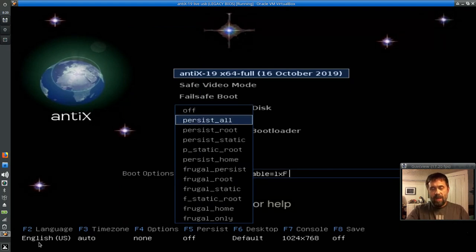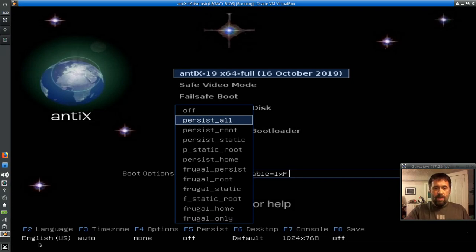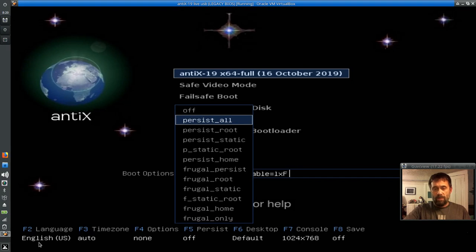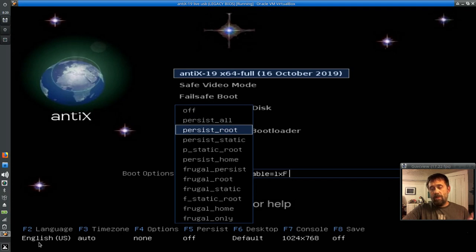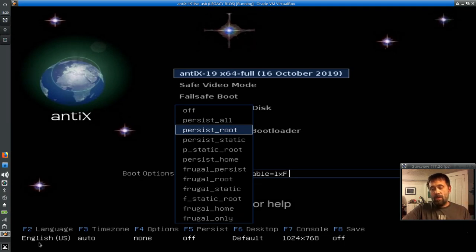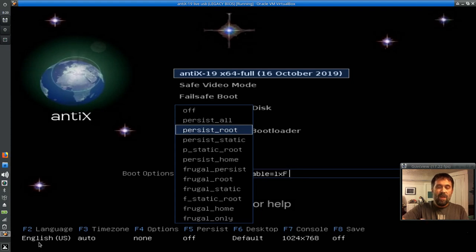PersistAll is going to make a HomeFS and a RootFS persistence file, and load the RootFS into RAM when it loads. This is kind of like our old default. PersistRoot is just going to make a RootFS file, and then load that into RAM when it loads. This is very similar to how Puppy does it. I actually use this quite a bit sometimes too, because I don't always run with a HomeFS file system, especially if the USB stick is smaller.